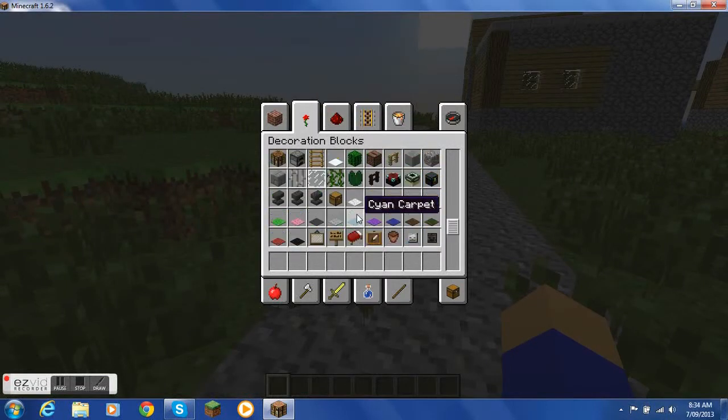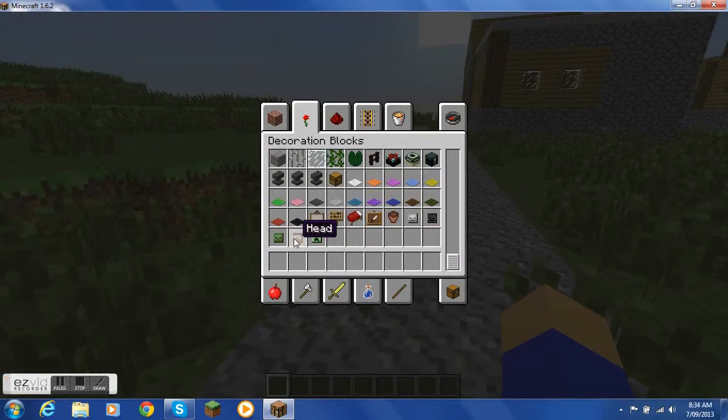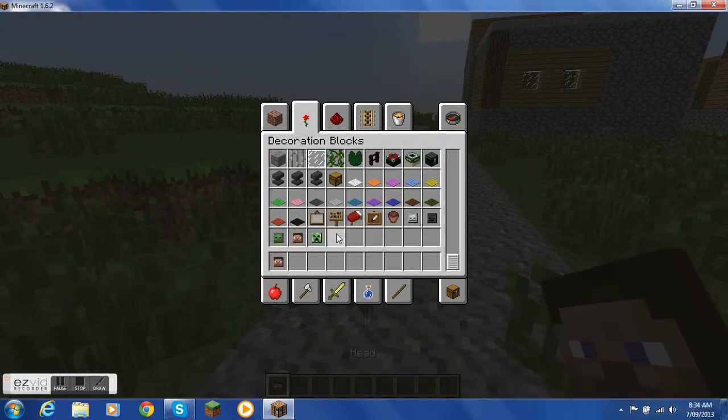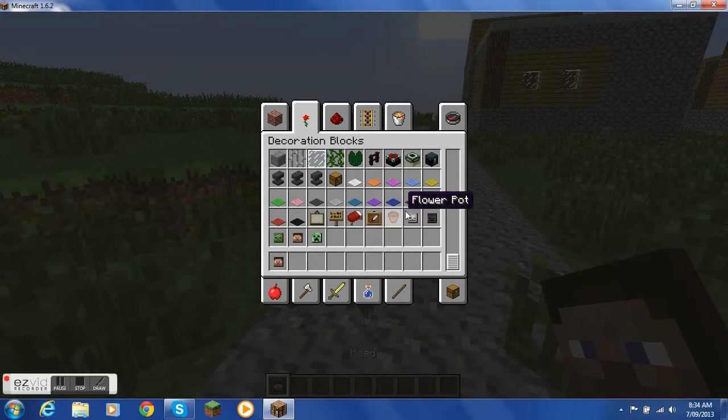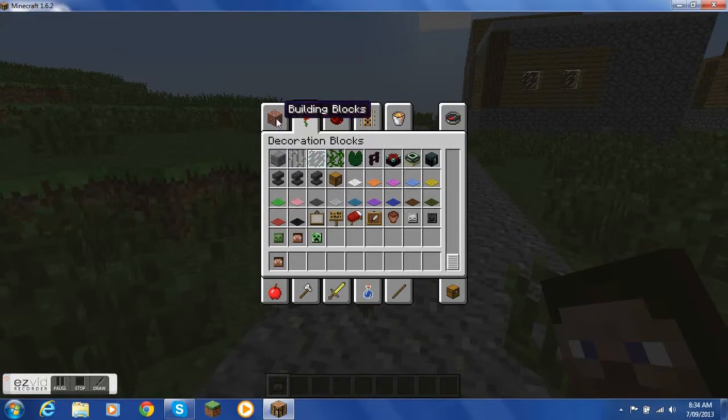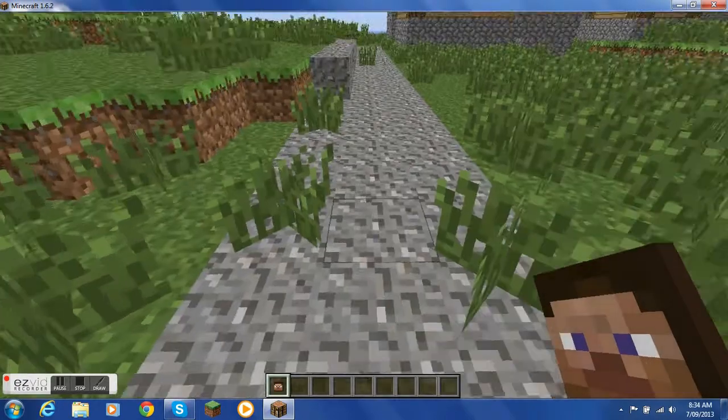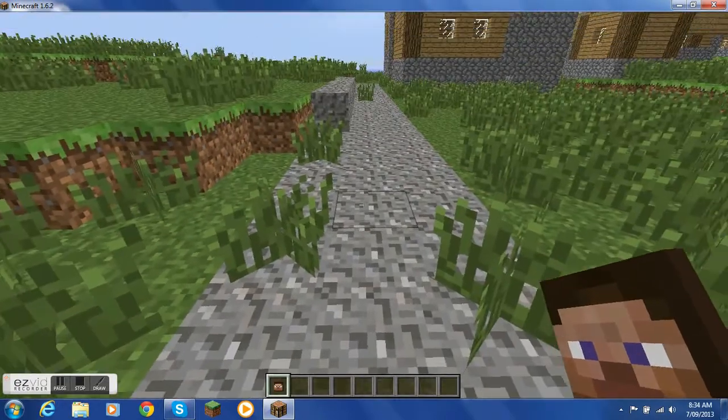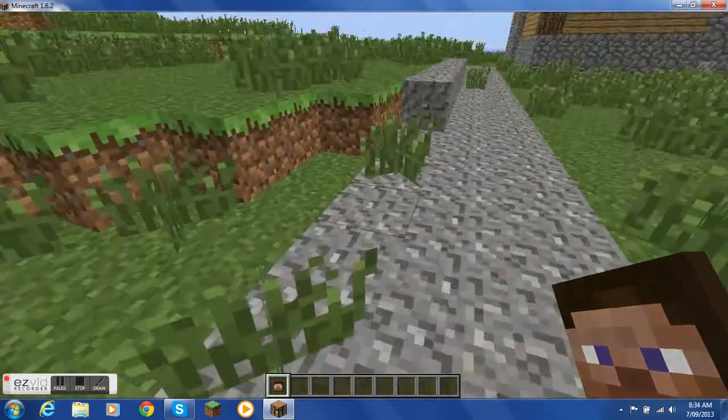I'm just going to get a head. You have to get a head, you can't get a zombie, creeper, or skeleton or wither. You have to get a head. So you just put a head into your inventory.